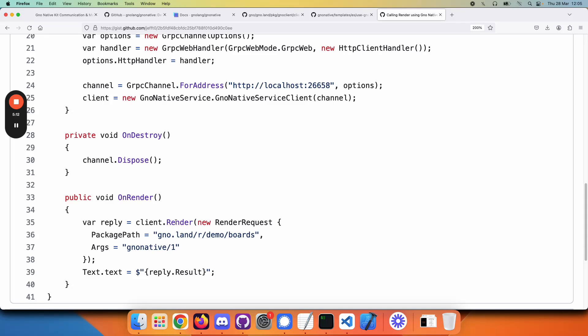You have your client, you call render, you build a little data structure with the required information, and after this is finished, you get back a reply with the result that you want.